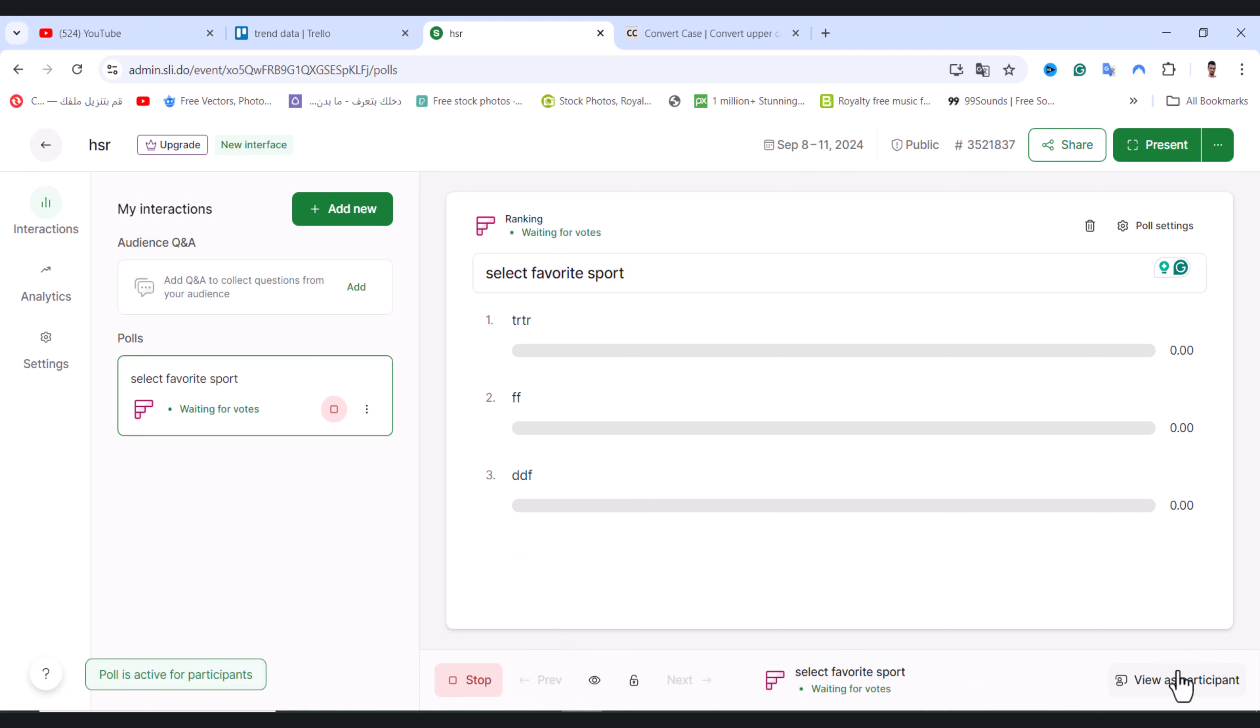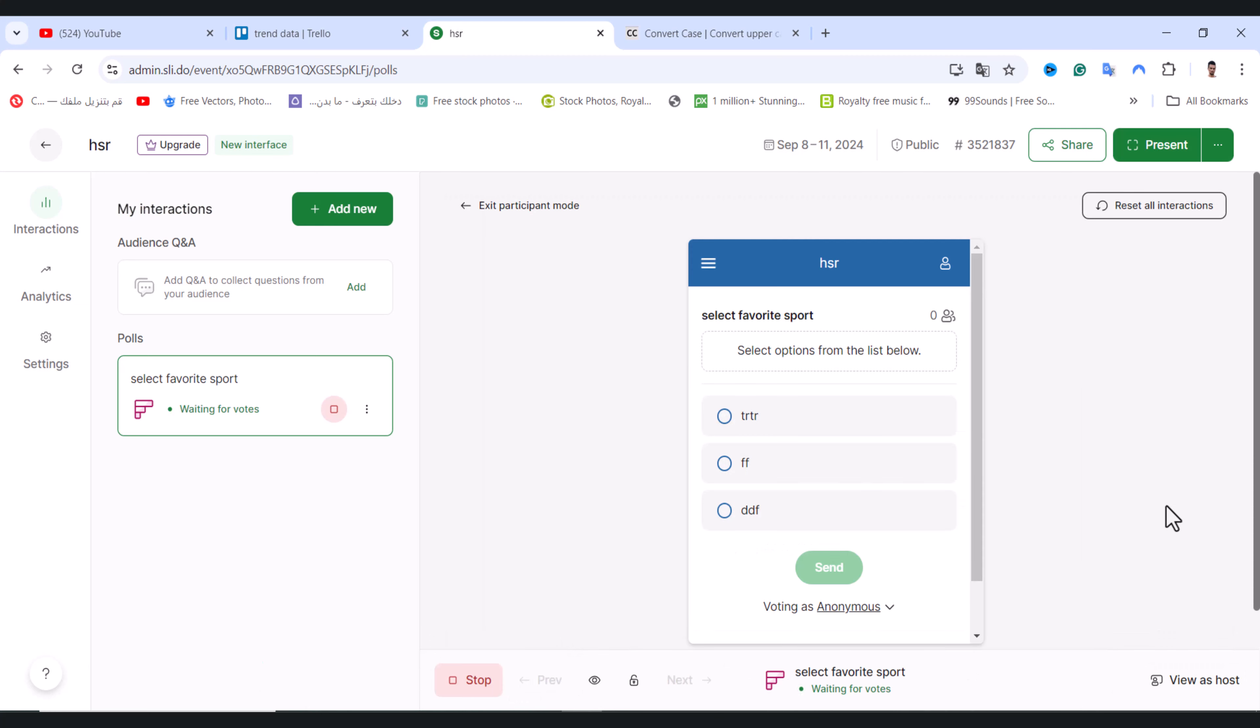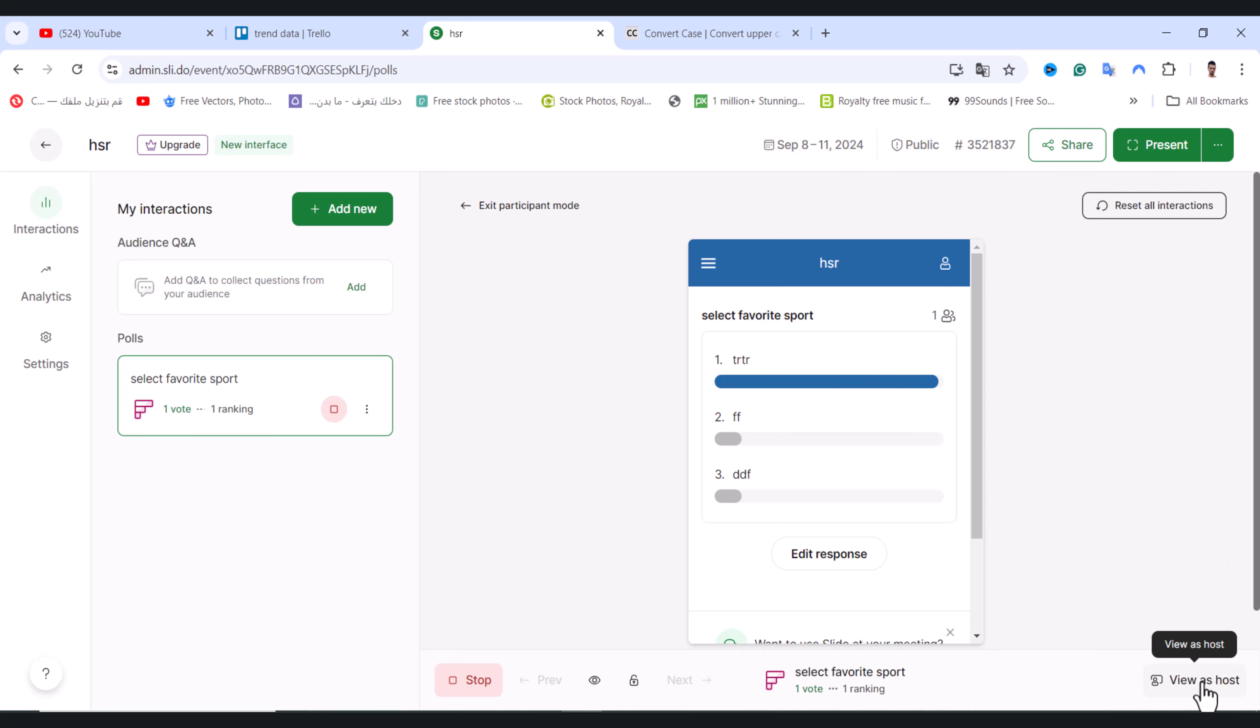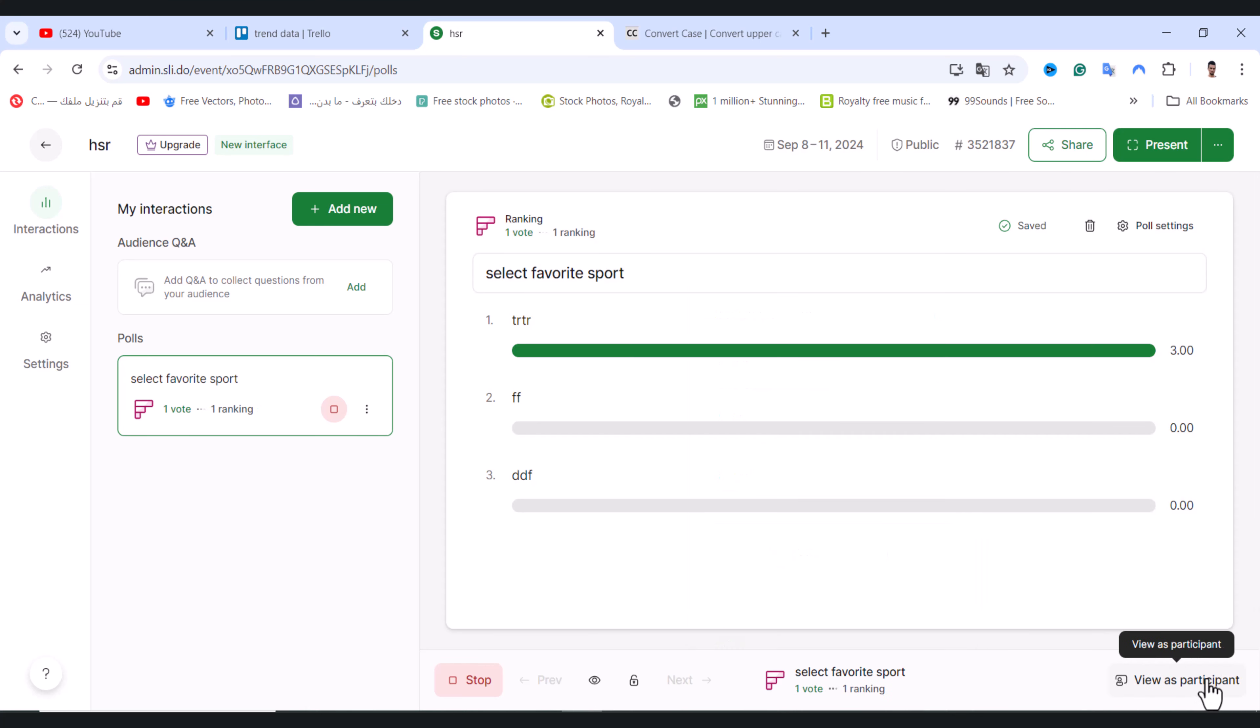From here, tap on view as a participant. As you see, choose any option and tap on send. After that, tap on view as a host. As you see, we have one vote which is the result to show up.